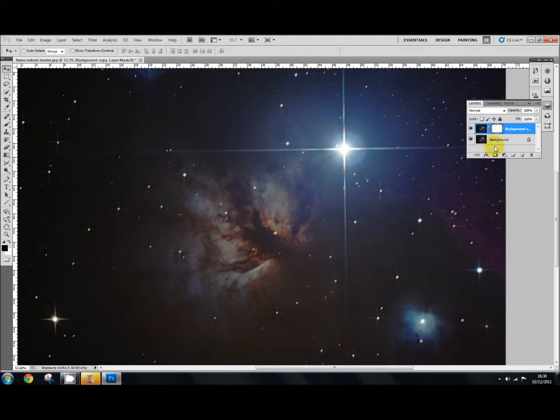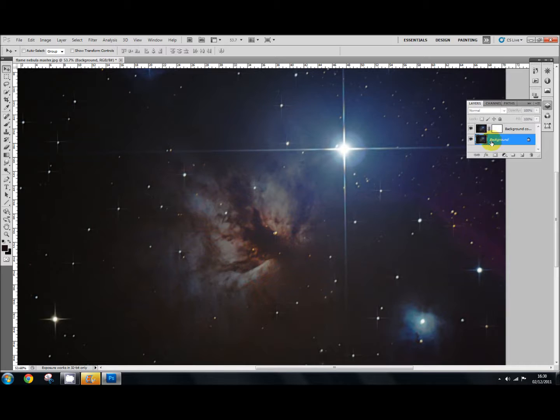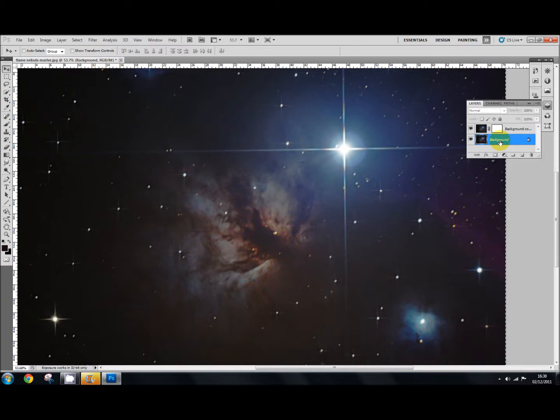And then when you've done that, you'll need to go back down here to your background. Click on that. And what we're going to do now is we're going to use the keyboard, and we're going to make a copy of the background layer. Okay, so what we're going to do is we're going to press CTRL and A. So CTRL and A. And then we're going to press CTRL and C. CTRL and C. And that copies it.